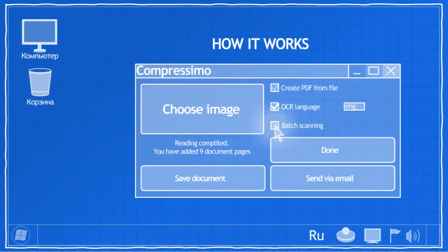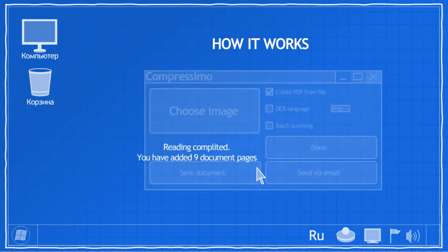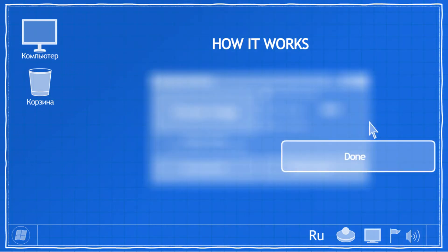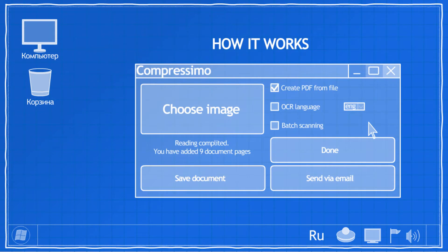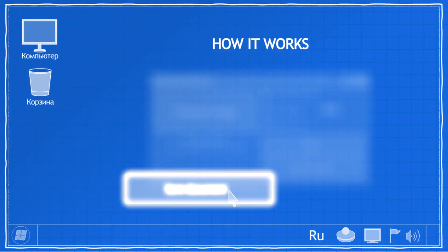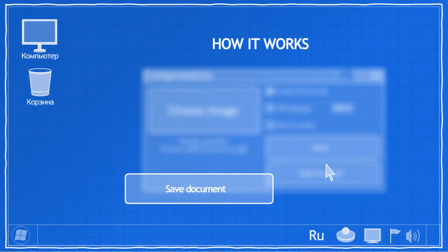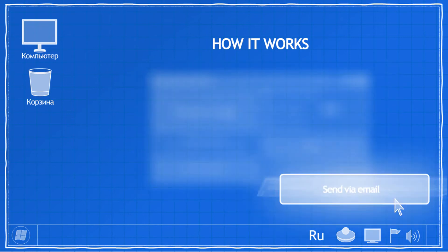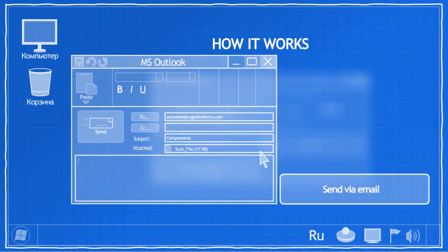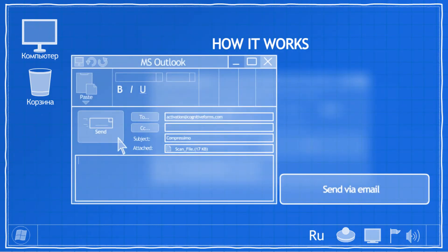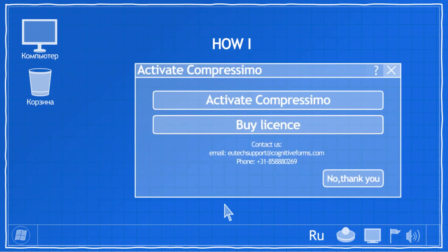When you have scanned all the document pages you wanted or have added all files from your hard drive, simply click Done button. This will allow you to save the resulting document on your hard drive with a single click on Save Document button. If you click Send via Email button, Compressimo will open a new letter in your default email client and attach the resulting file to it automatically.